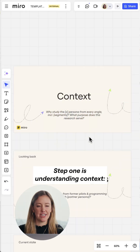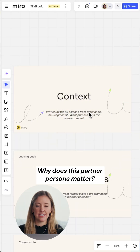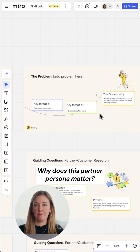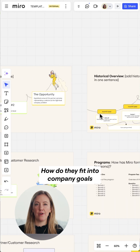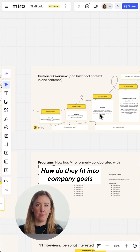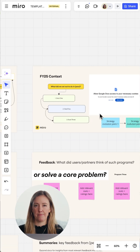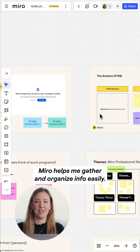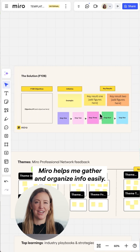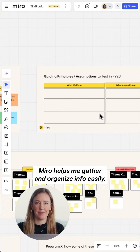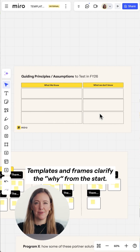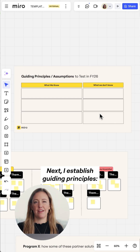Step one is understanding context. Why does this partner persona matter? How do they fit into company goals or solve a core problem? Miro helps me gather and organize info easily. Templates and frames clarify the why from the start.